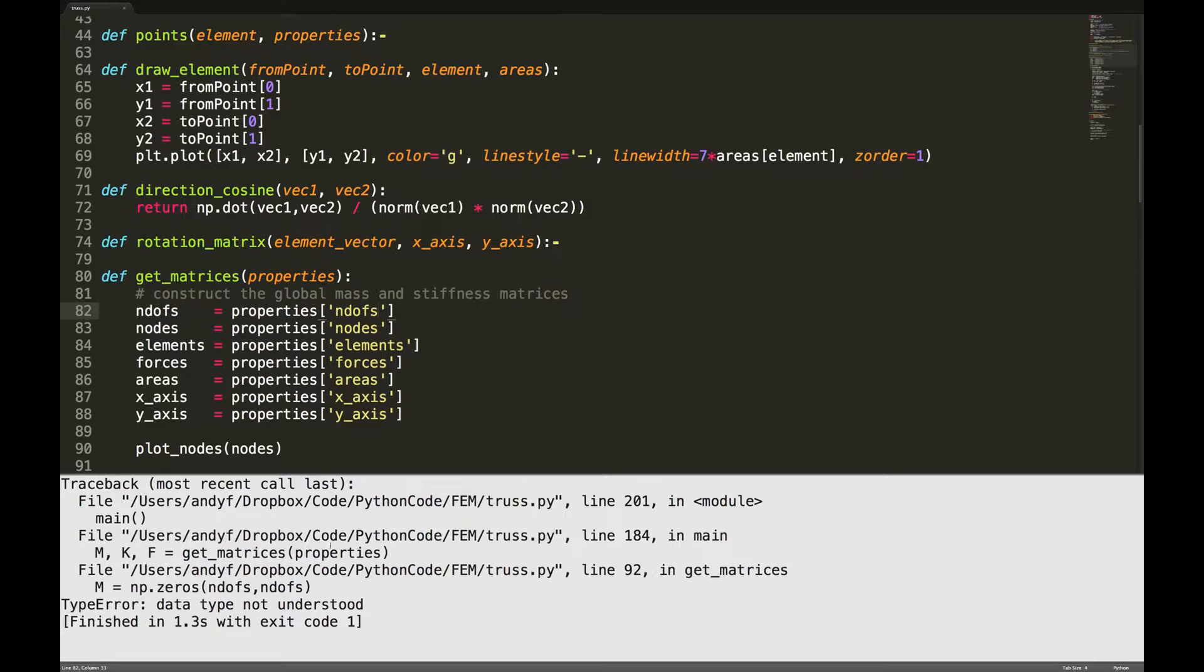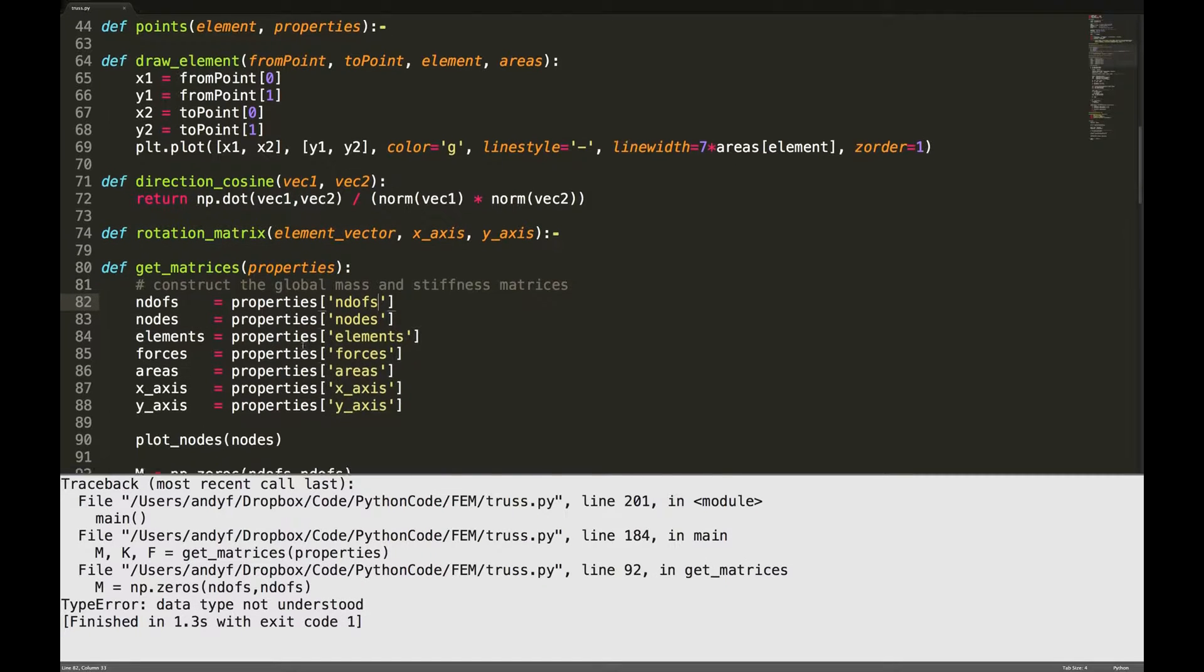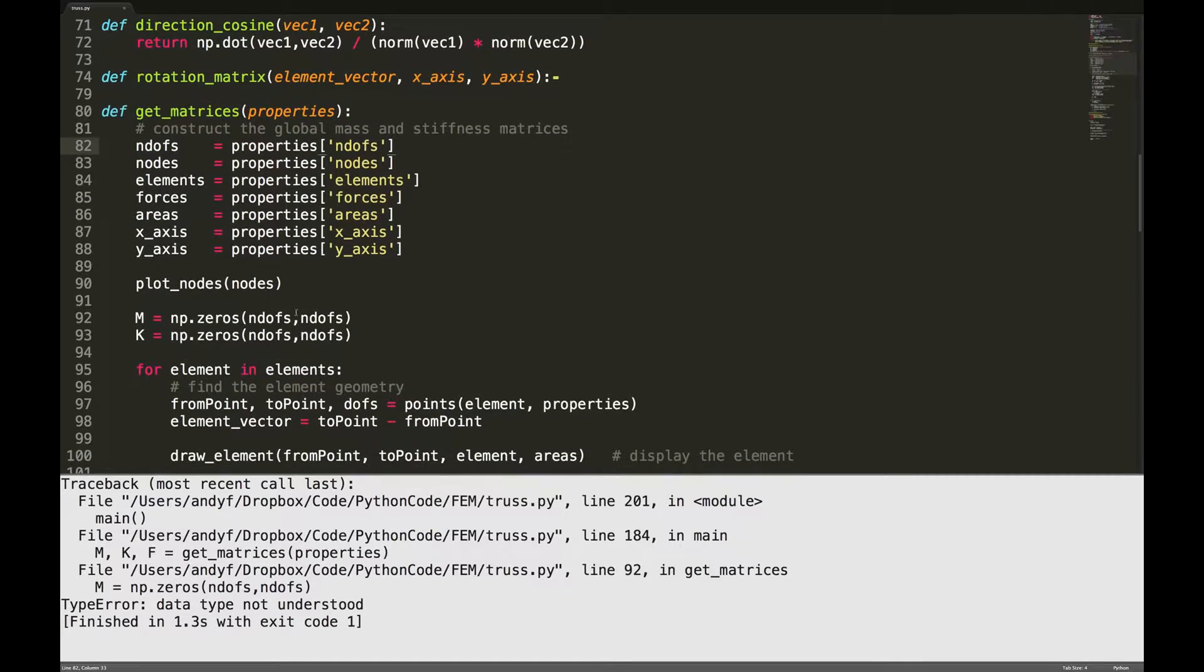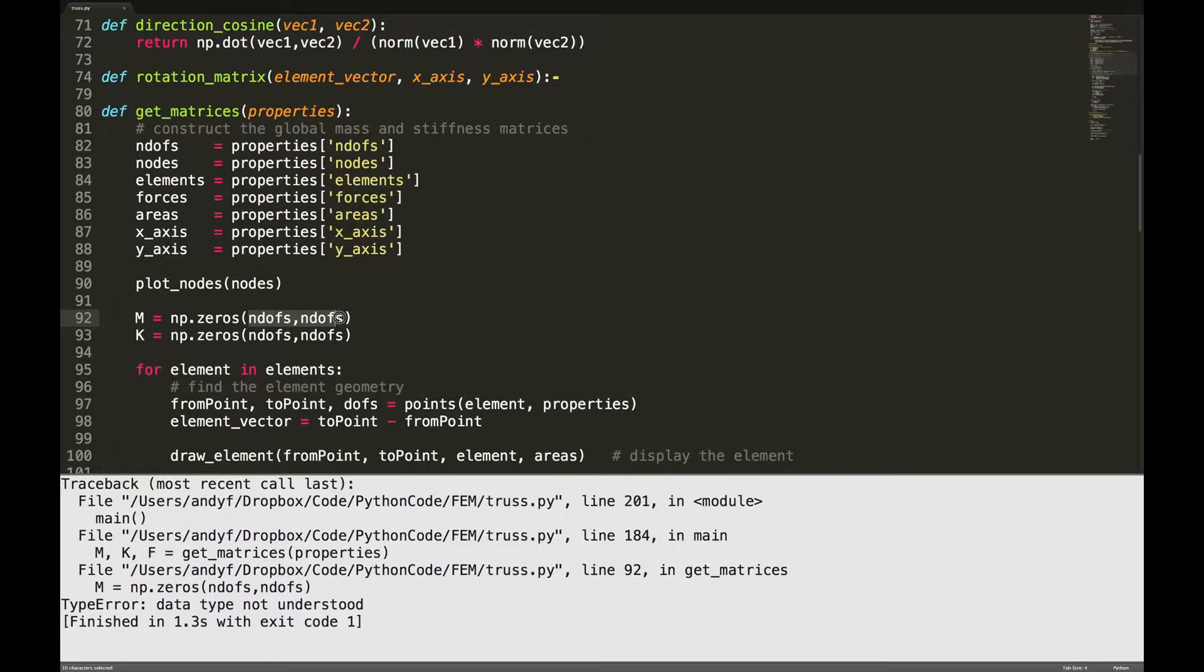And I can see what the error is already there. I've left off a set of brackets. For numpy you've actually got to put only one parameter in here, and the way we do that is by putting another set of brackets around it.